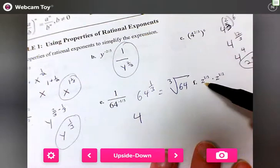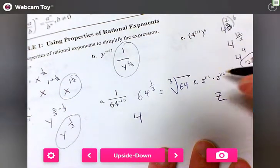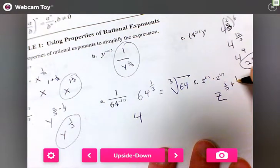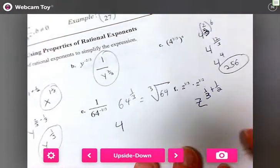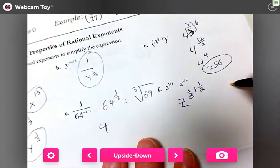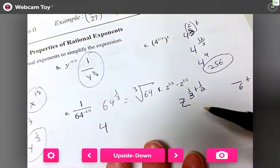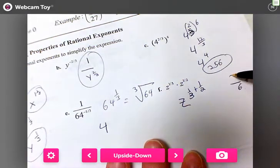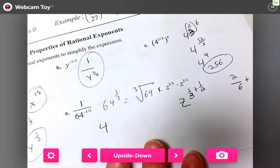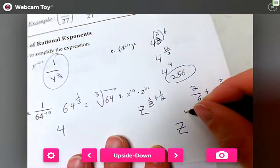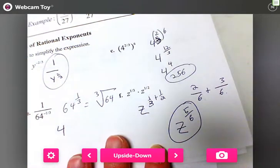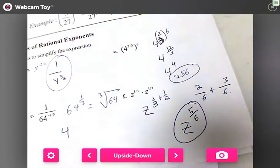For part f, z to the one-third times z to the one-half is the same as z to the one-third plus one-half. We need to add fractions with unlike denominators, so we change both to have a six on the bottom: one-third becomes two-sixths and one-half becomes three-sixths. Two plus three is five, so the answer is z to the five-sixths.